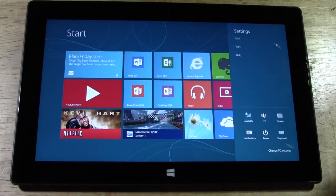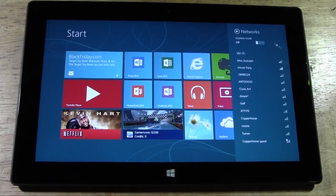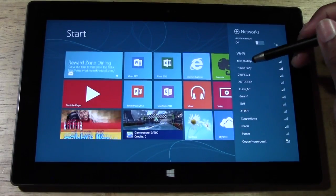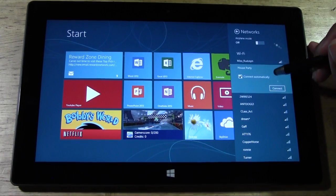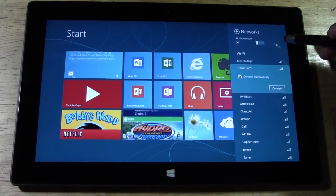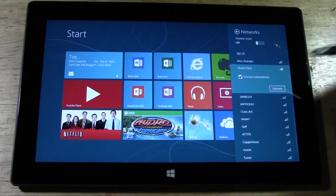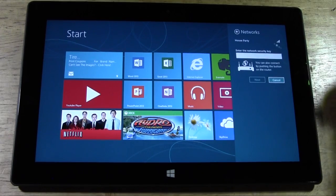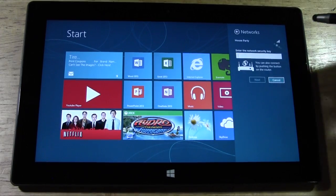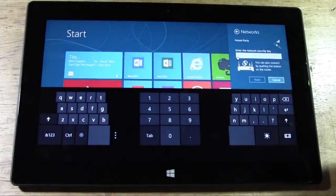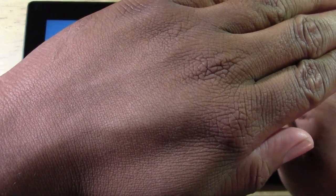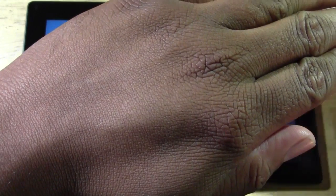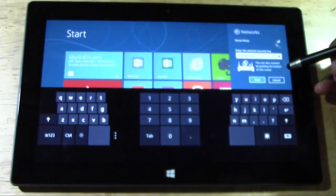So we're going to tap available and then tap on one of these networks. Let's tap on house party and hit connect. It'll ask you to put in your security key, so let me go ahead and block the screen here. I put that in and then we're going to hit next.